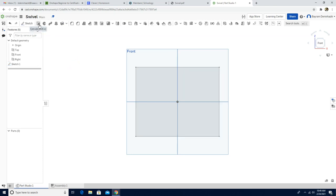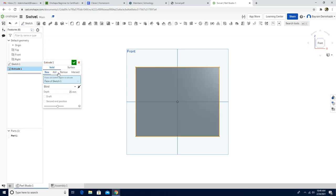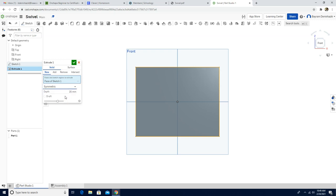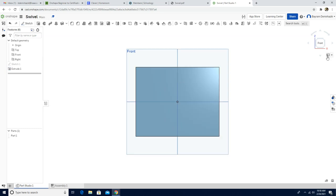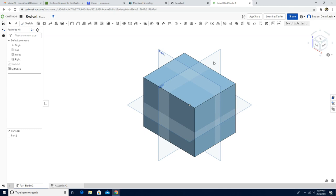Then we are going to use the extrude. I'm going to choose the sketch entity. Instead of blind, I would like to use symmetric — it's better. The depth will be 100 millimeter. There are a million ways actually to make the parts, so you guys are just seeing my approach. Okay, we made the first cube.